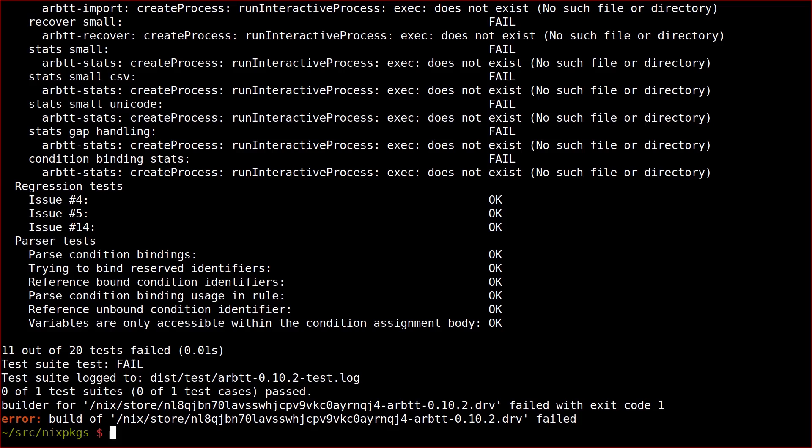Disabling the test suite of ARBTT is accomplished by adding an override. Generally speaking, there are two kinds of overrides in the Haskell package set. The first type applies to all versions of the Haskell compiler and the second type applies only to a specific version of the Haskell compiler.